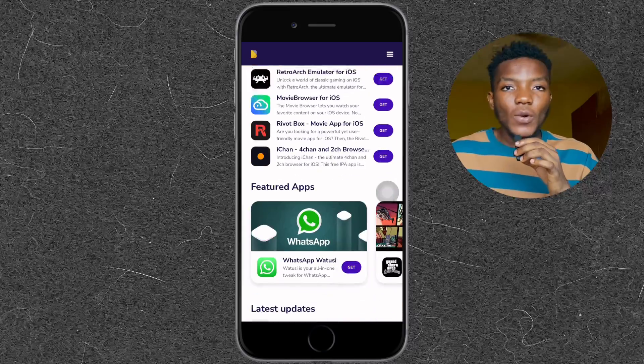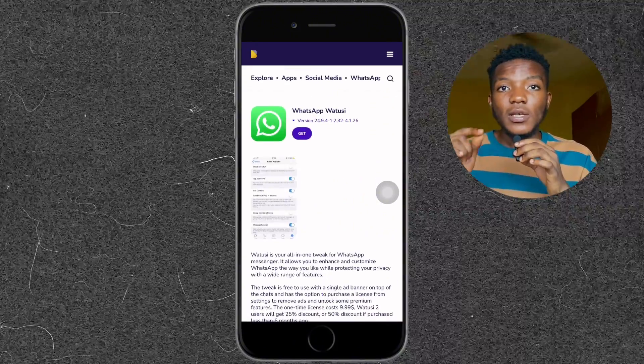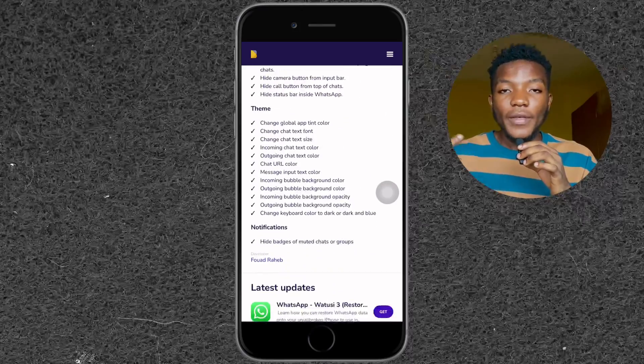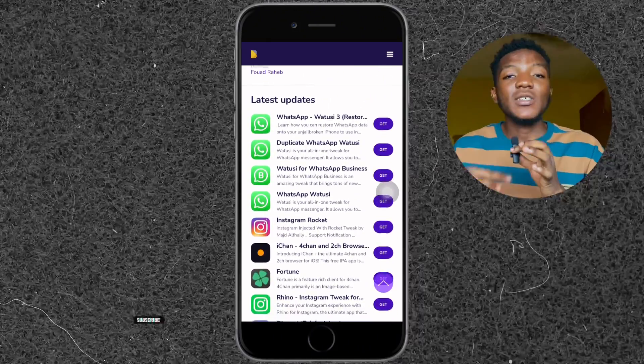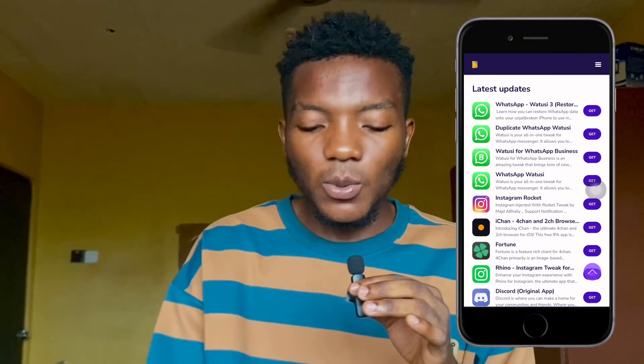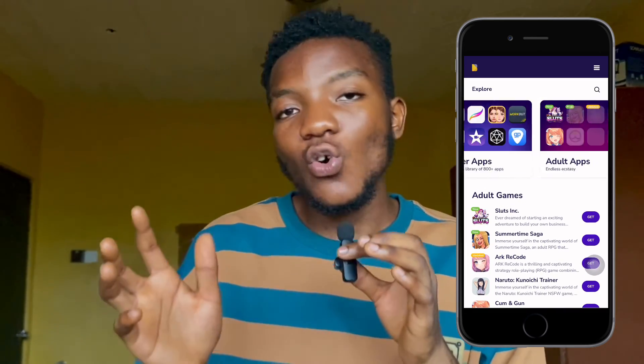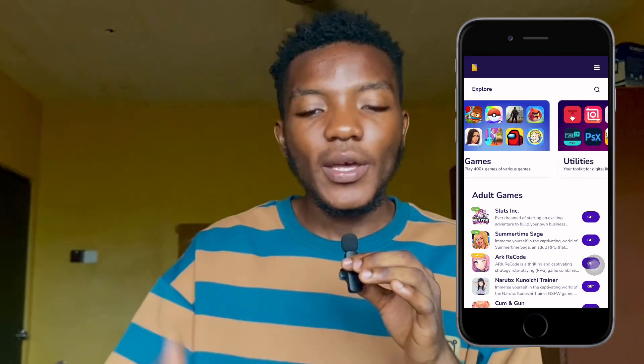For this video, since we're focused on WhatsApp WatSee — which is like GBWhatsApp because it has all the same features — once you're done, search for WhatsApp WatSee and you'll see WhatsApp WatSee 3. Tap Get and it downloads the application. This app is just like normal WhatsApp but with all the GBWhatsApp features you can think of. You can also explore the platform's other apps, including game emulators, streaming apps, and a lot more.